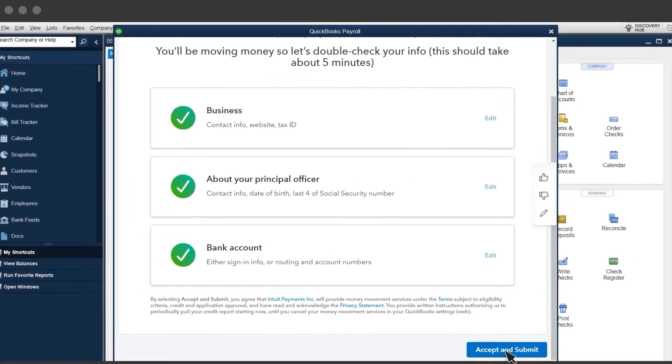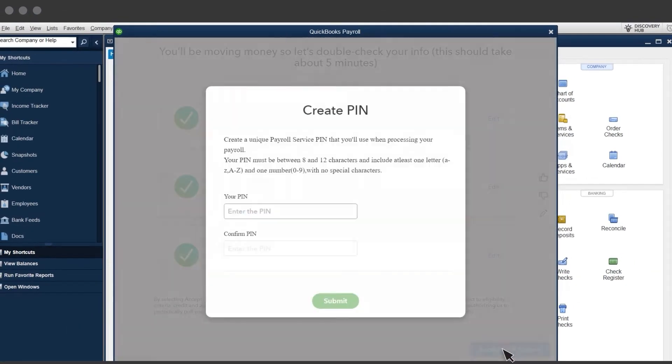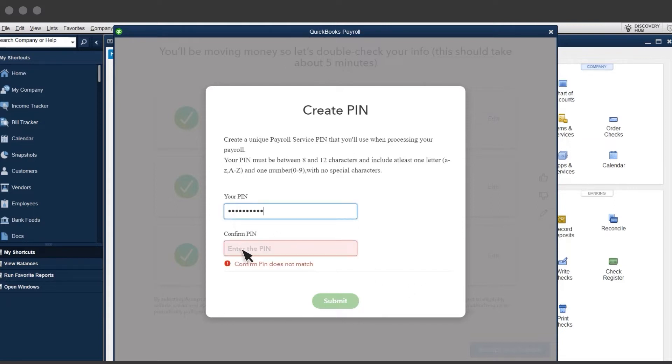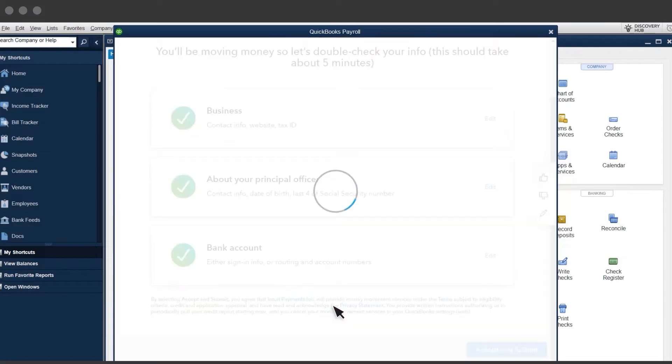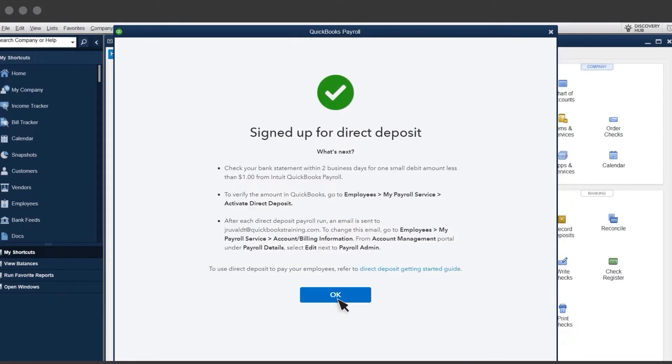Accept and Submit. Next, you create a PIN. You'll use this PIN anytime you send payroll info for processing. Select Submit, then OK.